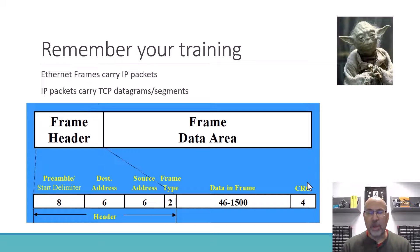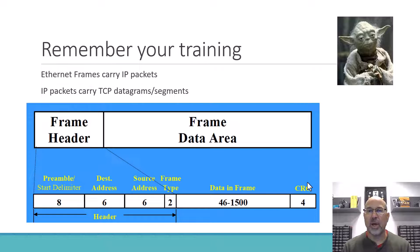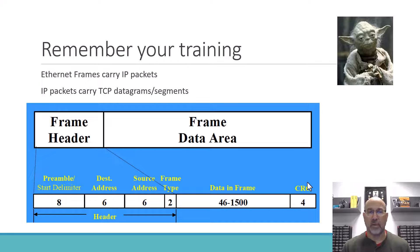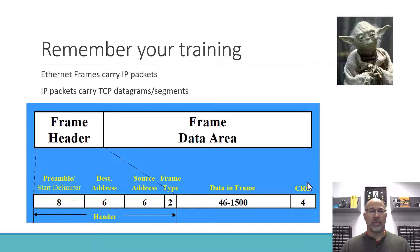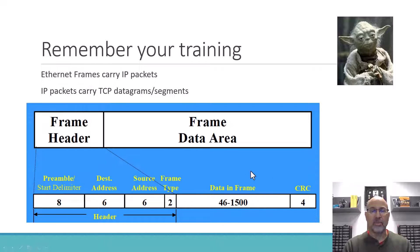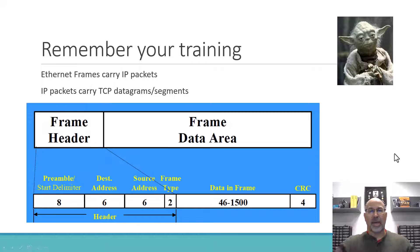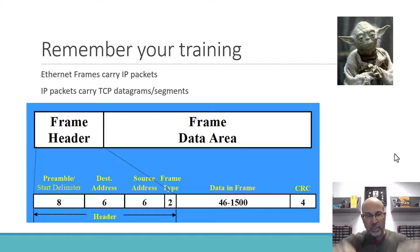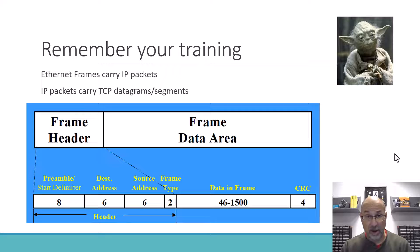Now before we can wrap our heads around that, maybe we got to remember our training a little bit here. Remember that we're on an Ethernet network, and an Ethernet network is, well, the transmissions anyway are frames. And frames carry IP packets, and IP packets carry TCP or UDP datagrams. So the payload of an Ethernet frame is 46 bytes to 1,500 bytes. And in here is where we would pack an IP packet, and inside that IP packet would be TCP or UDP or ICMP or IGMP, whatever you're carrying.